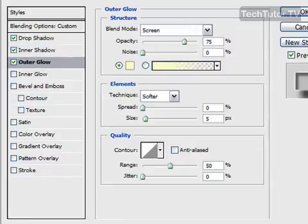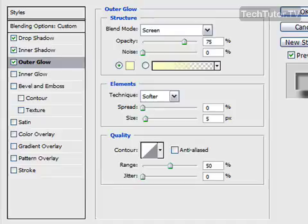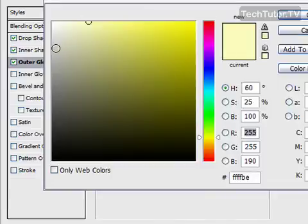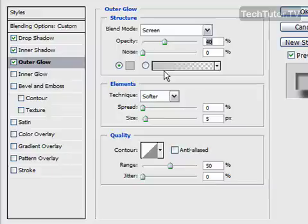Now outer glow. For outer glow, you want to choose a screen blend mode. You're going to choose 40% opacity. For this color, you're going to choose a lighter gray this time. Something similar to this color. Again, it does not have to be exactly right. It's going to give you a slightly different look.